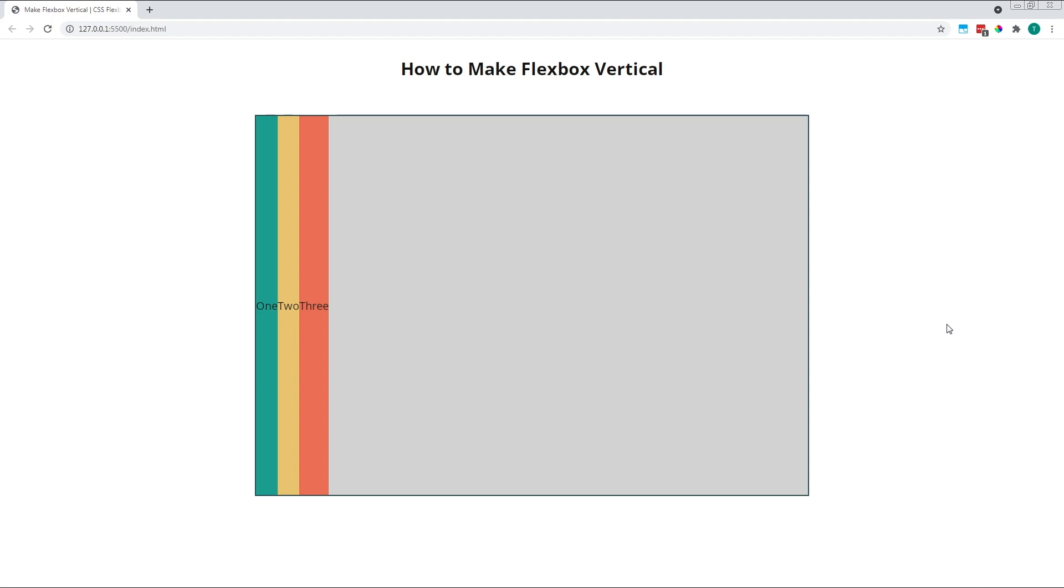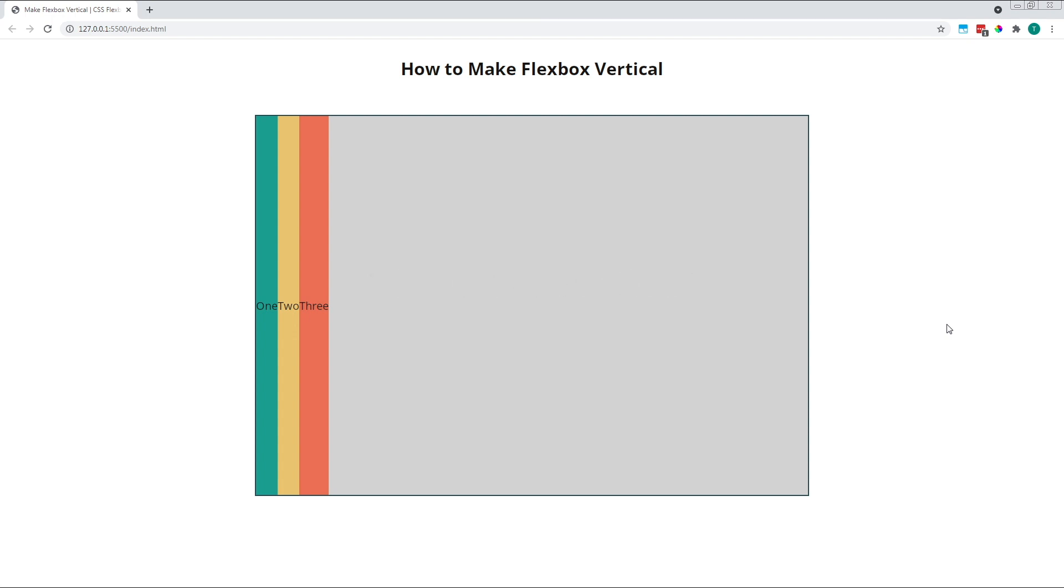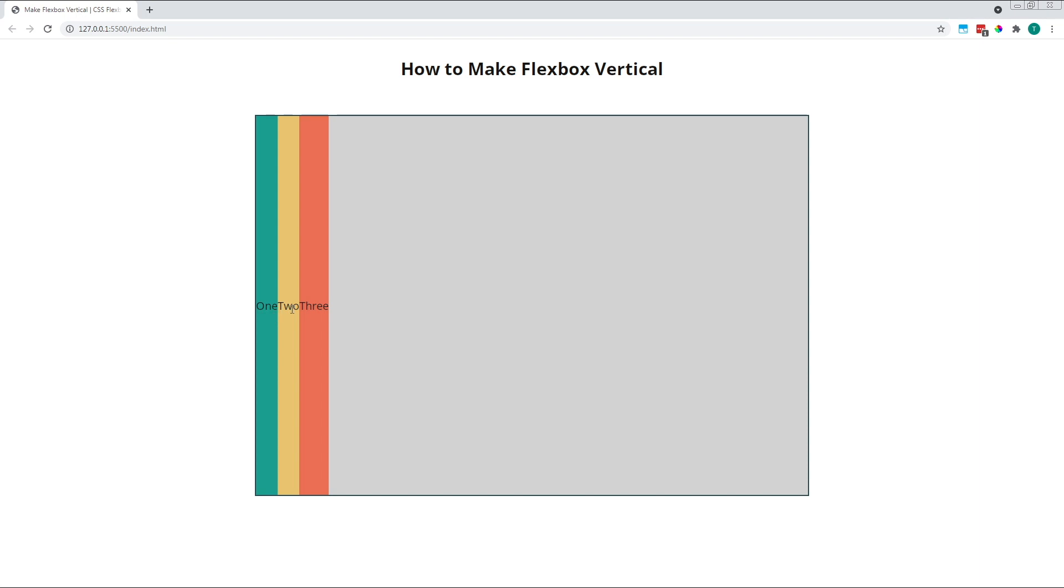By default, a parent flex container has its flex direction set to row. This means that our child flex items are initially laid out side by side along a single row. The child flex items will stretch to fill the height of the parent container, but will only be as wide as the content that they contain. In this example, we can see that each of my flex items is as wide as the individual word it contains.